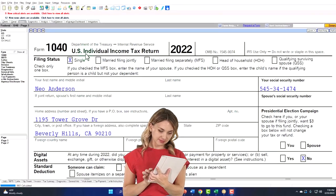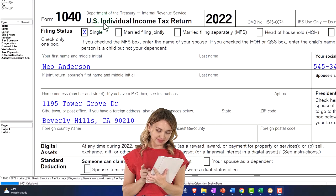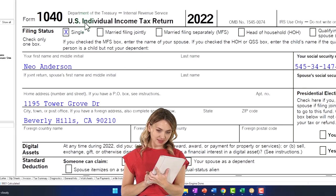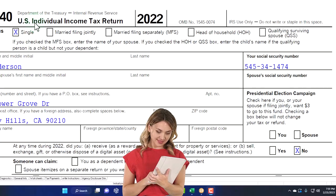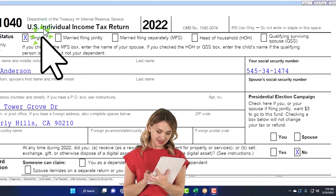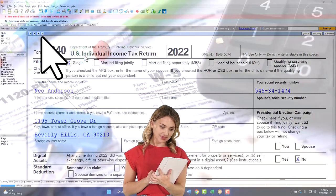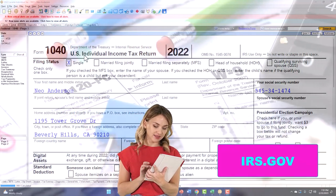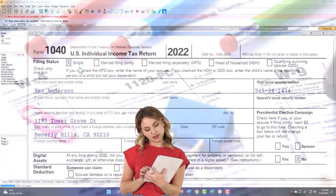Here we are in our Form 1040. We're using Lacerte tax software to populate it. You don't need tax software to follow along, but if you have access to it, it's a great tool to run scenarios with. You can also get access to Form 1040, related schedules, and related forms at the IRS website, irs.gov.